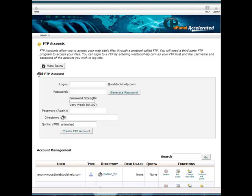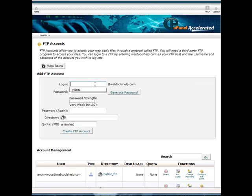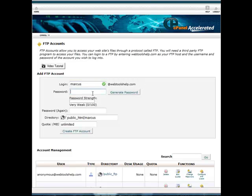And that's going to bring up Add FTP Account Wizard. If you saw the setting up in the email address tutorial, it's very similar to that same wizard that we're going to set up. So what we're going to do is we're going to go ahead and type in a login. So that login is going to be the login you would use to get into your FTP Account. So we'll say Marcus at WebToolsHelp.com.